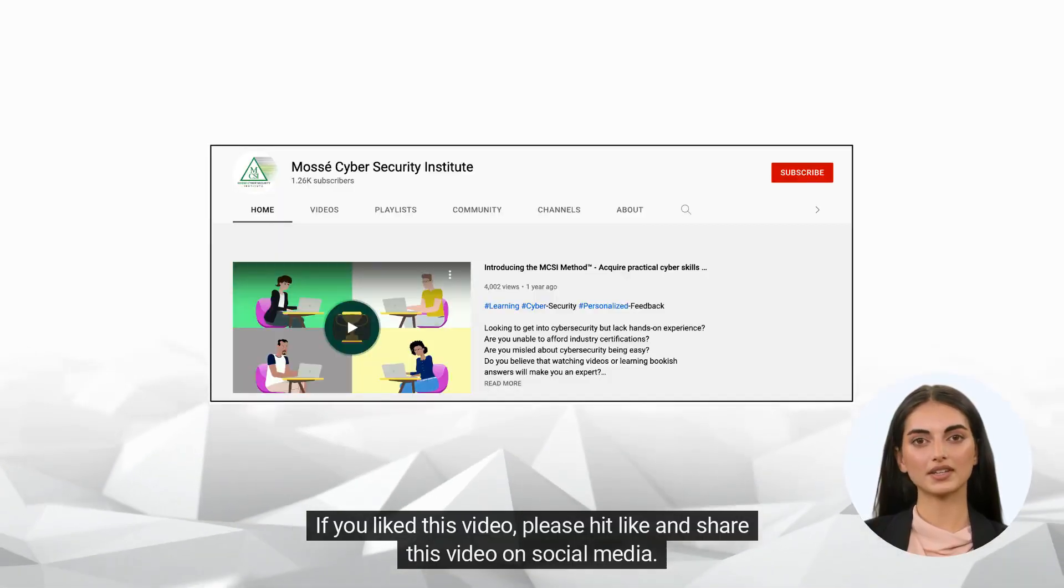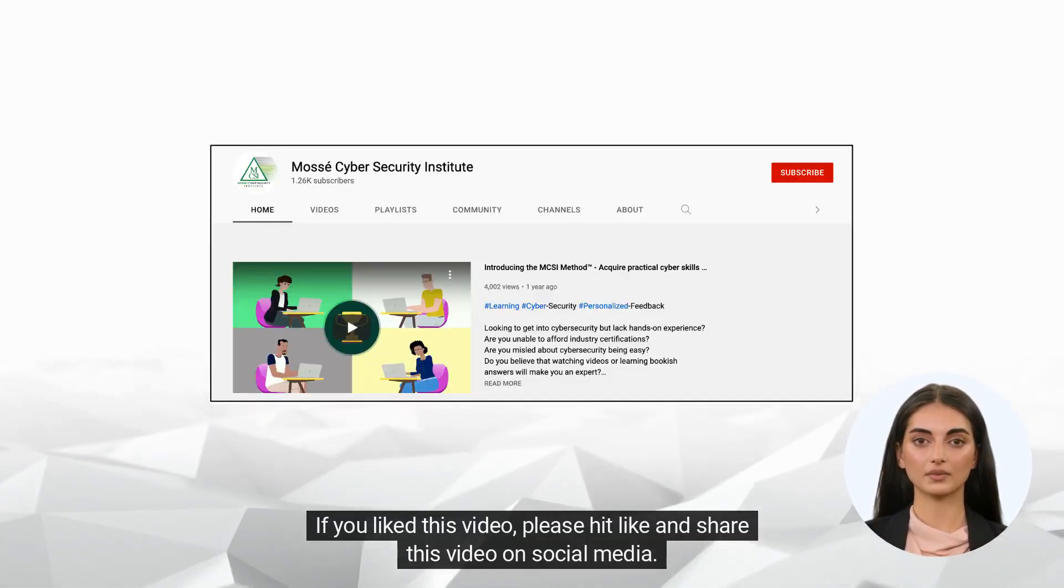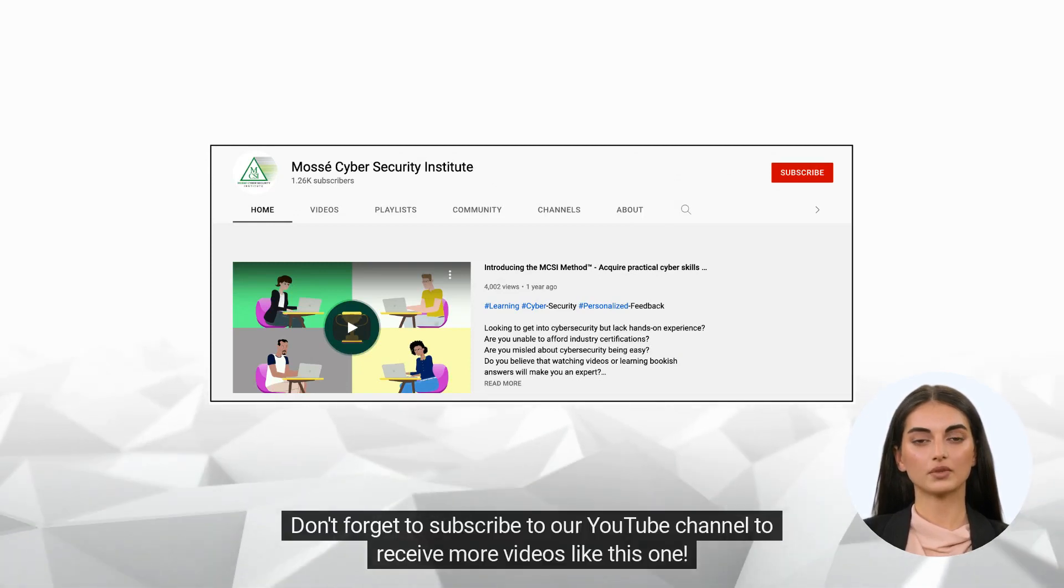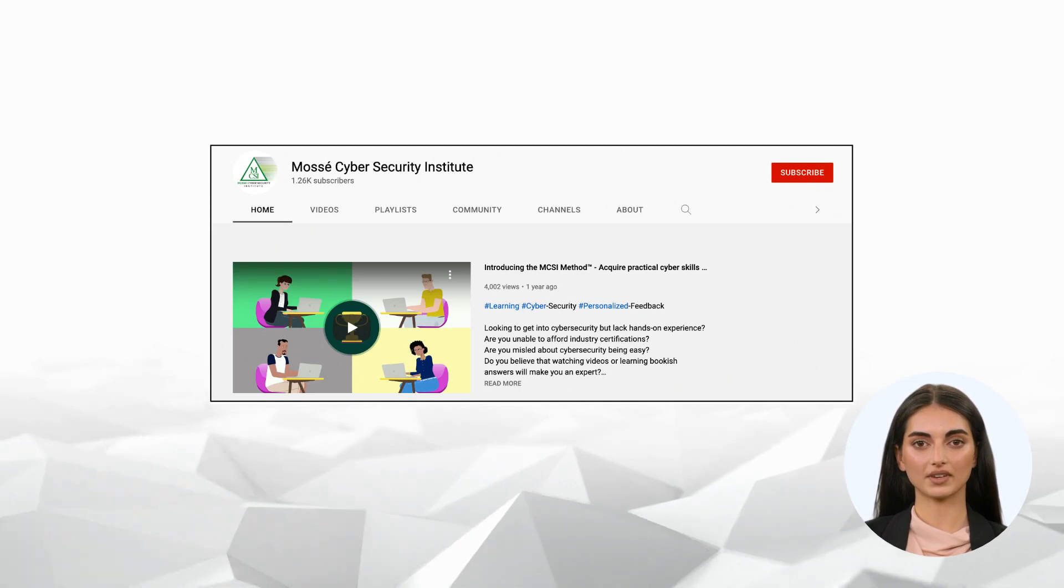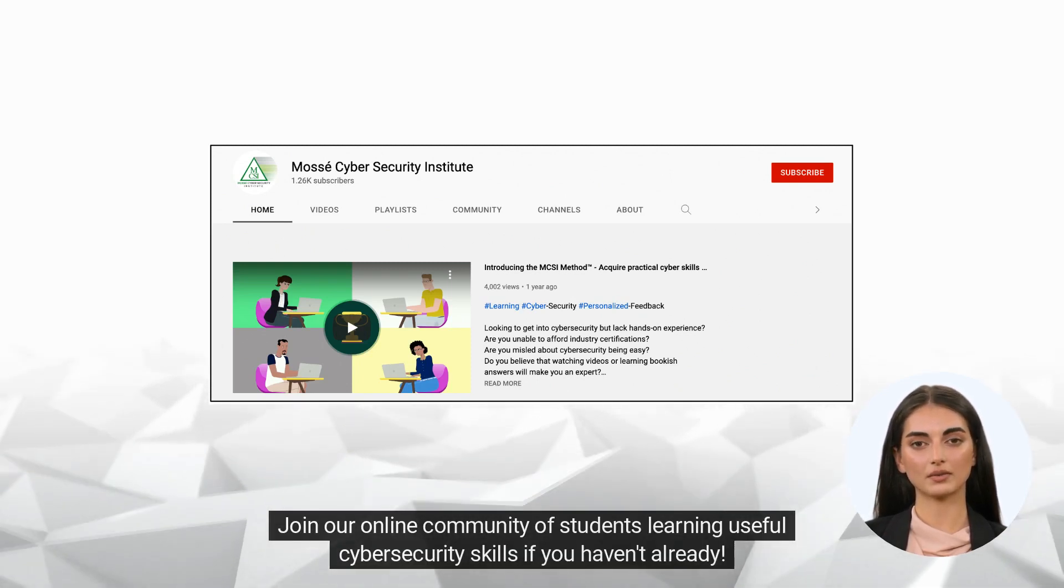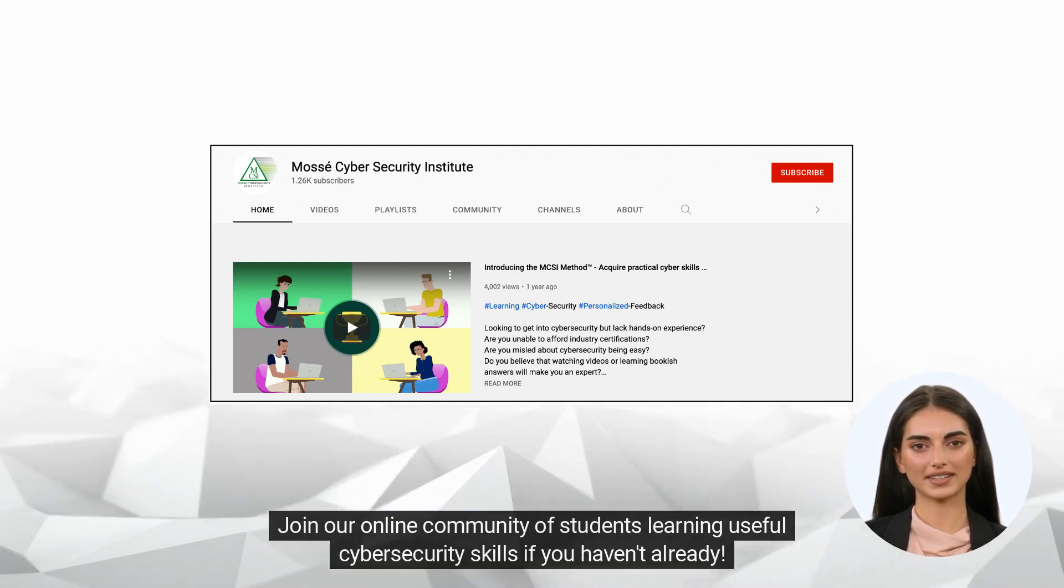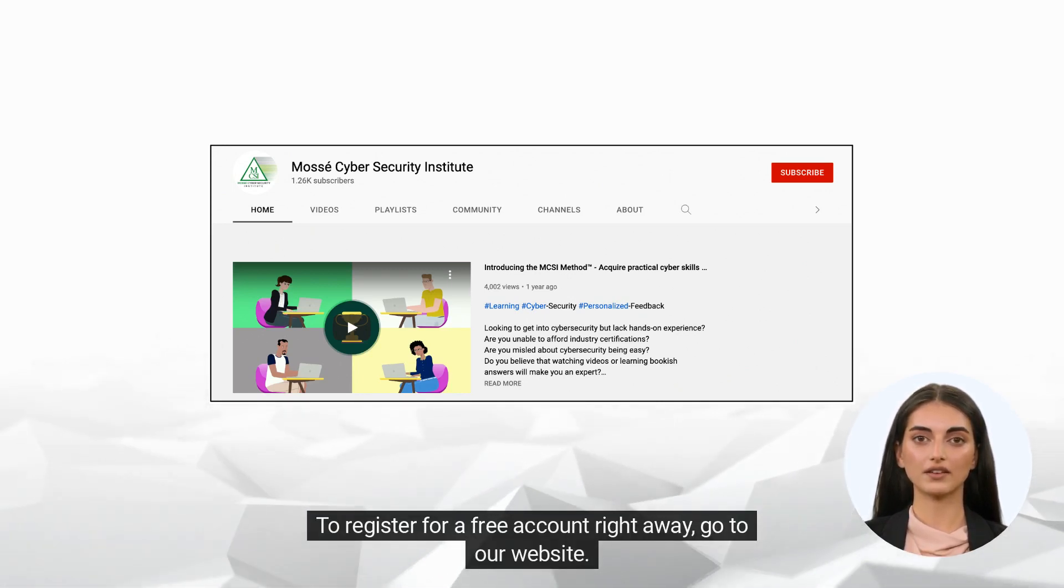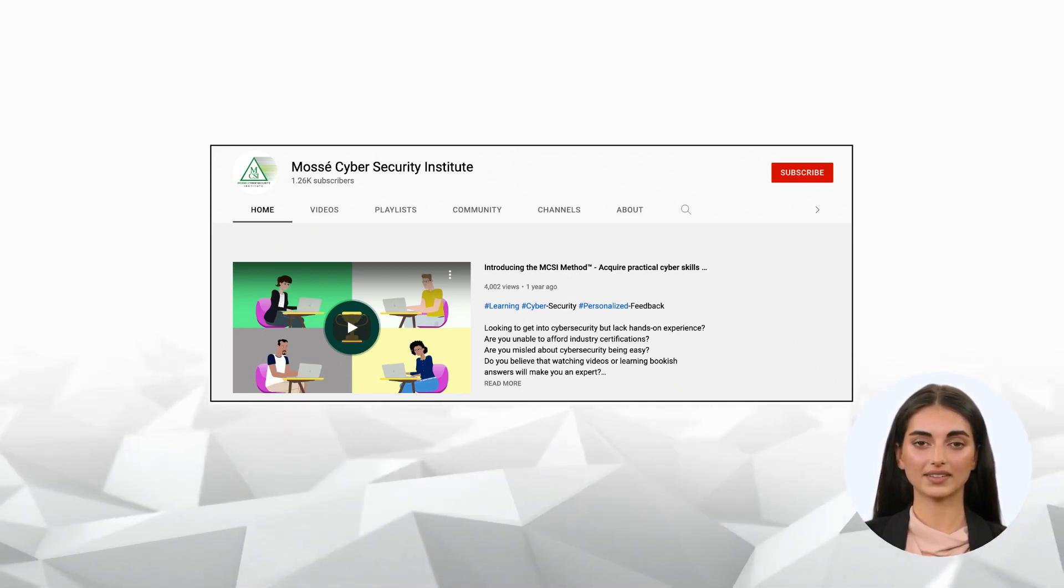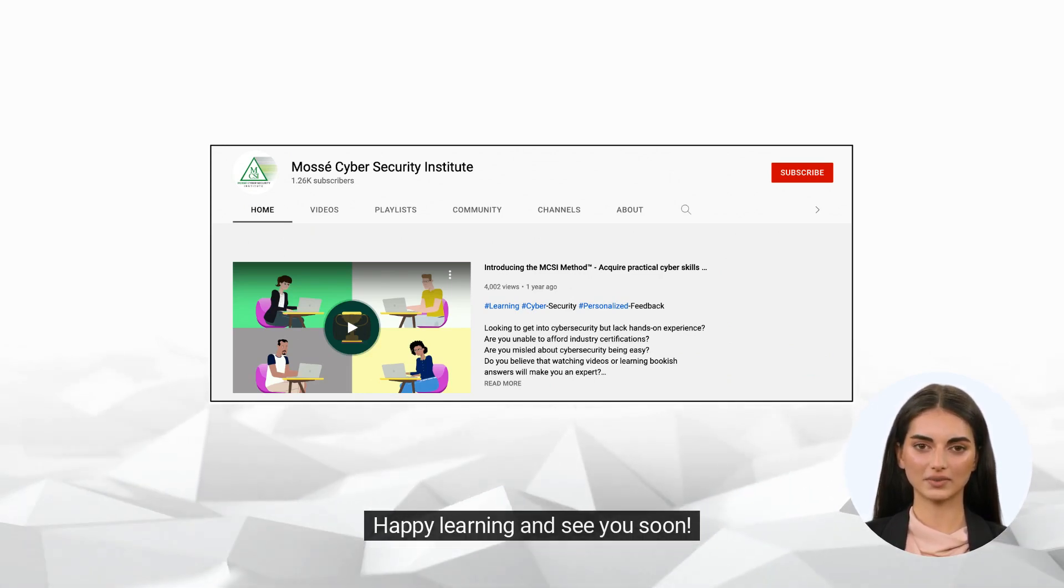Are you excited to learn reverse engineering? Stay tuned to our channel. If you like this video, please hit like and share it on social media. Don't forget to subscribe to our YouTube channel to receive more videos like this one. Join our online community of students learning useful cybersecurity skills. If you haven't already, register for a free account right away on our website. Happy learning and see you soon!